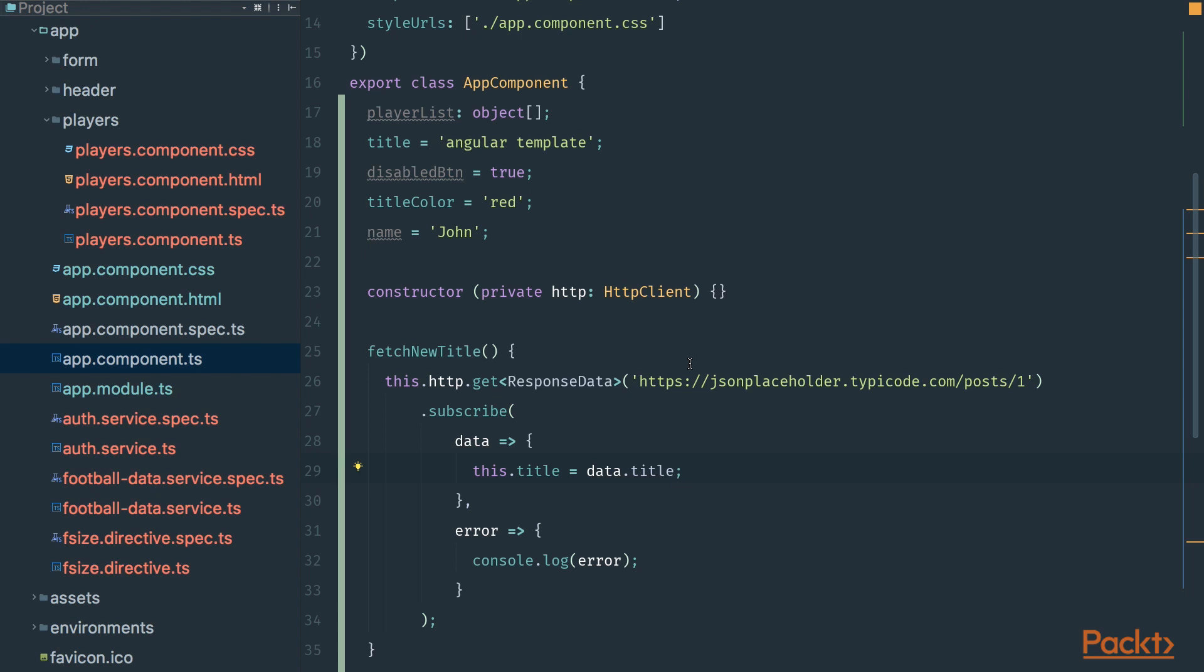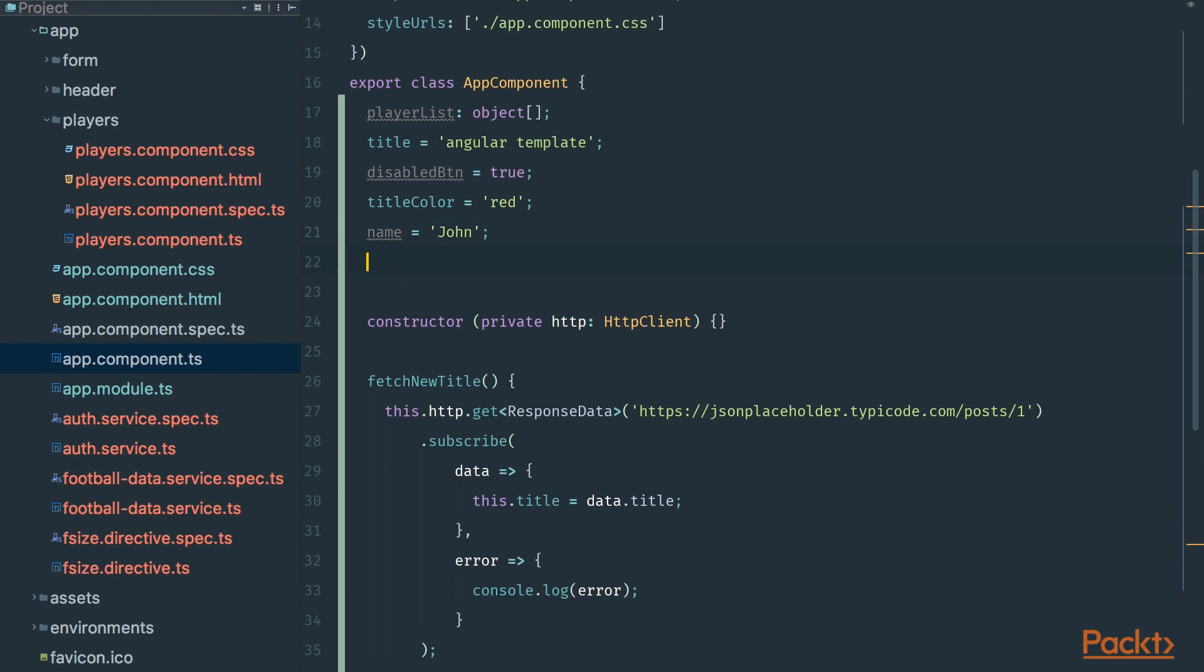So go to the code editor and for example we can create a new property called tempHTTP. And sometimes we do some mistakes.